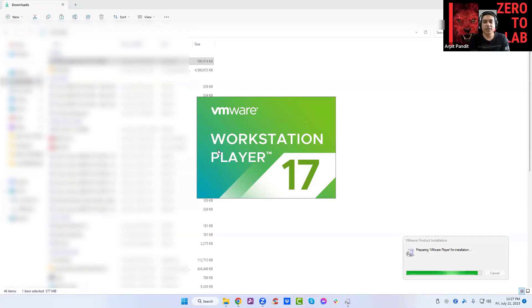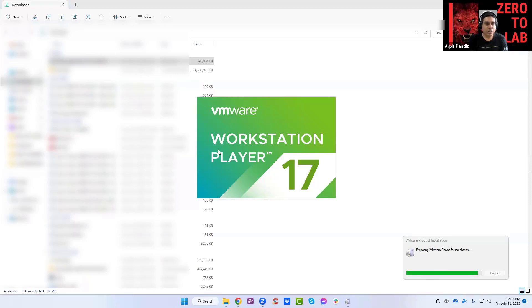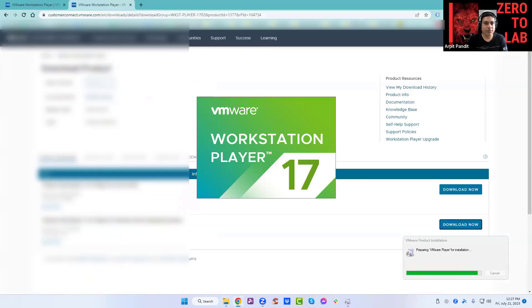Installation is pretty straightforward. Once it is done, meanwhile you can show the folder where we have the Zero to Lab files so we can talk about them.